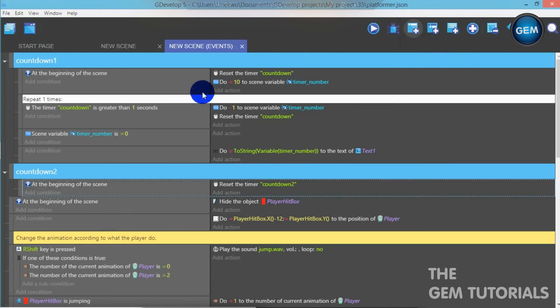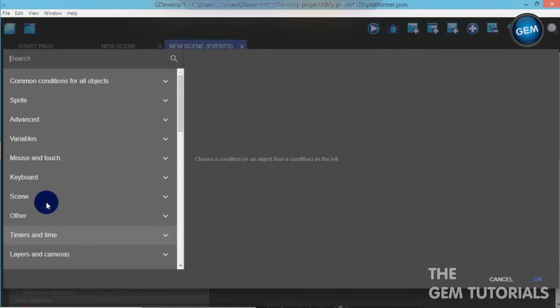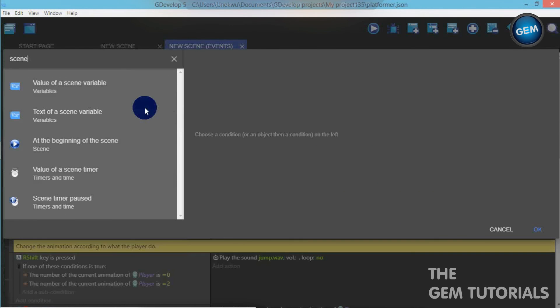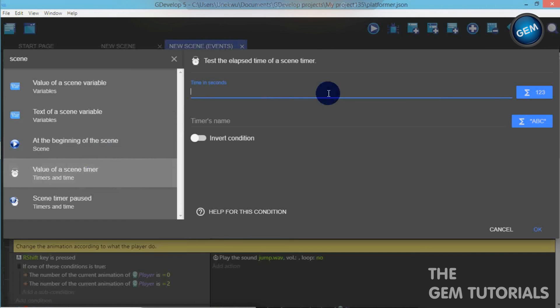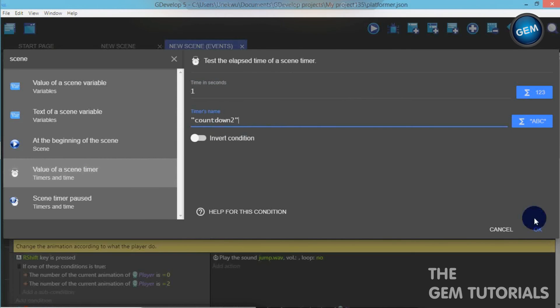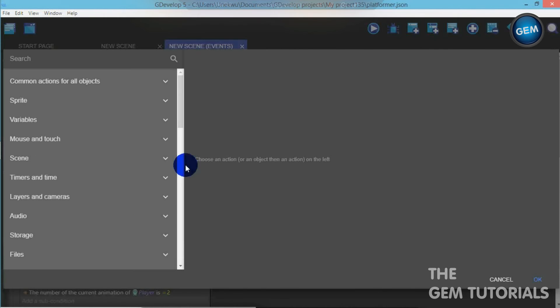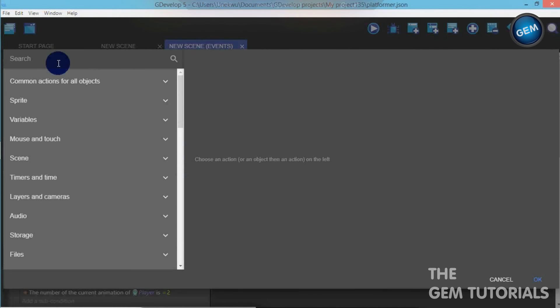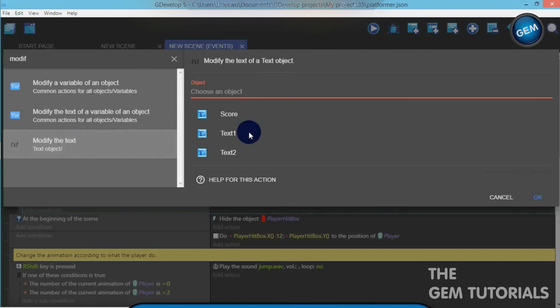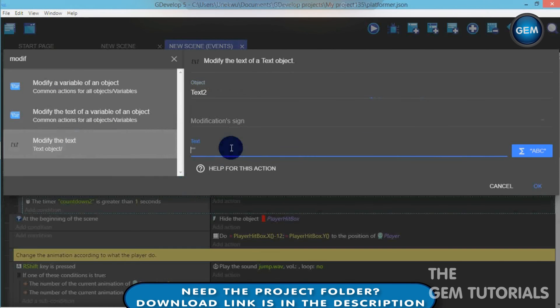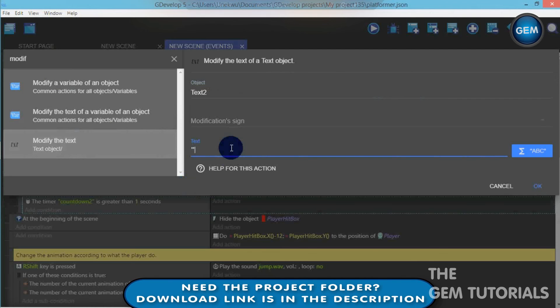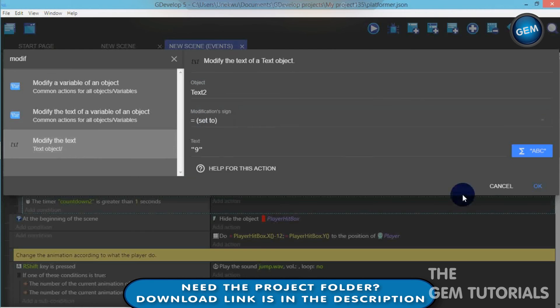Now, let's add an empty event. Add a condition. Timer. Scene timer. Value of scene timer. Time in seconds. One. Timer's name. Countdown two. So the timer countdown is written on one second. Add an action. Modify the text. Text two. So we'll set this to nine. You're filling nine here. Modification sign set to.